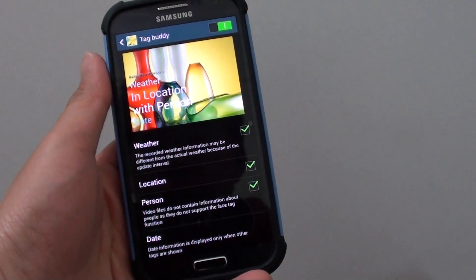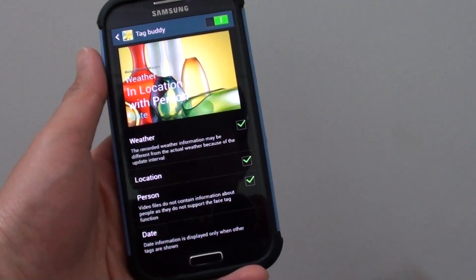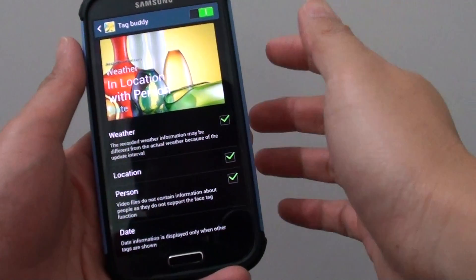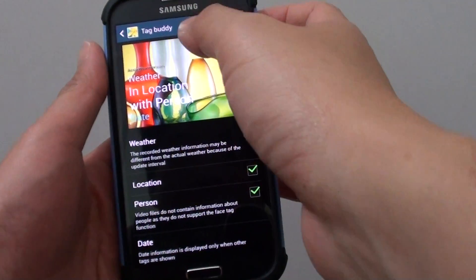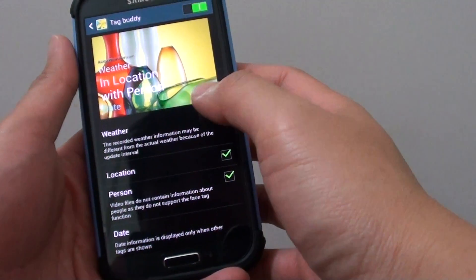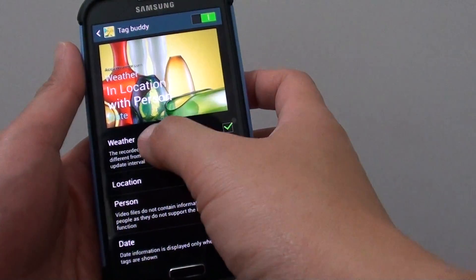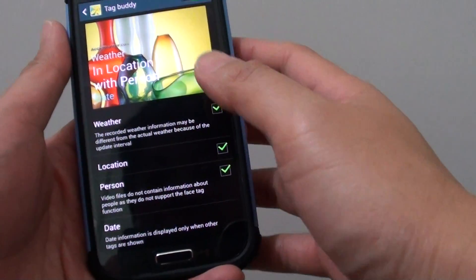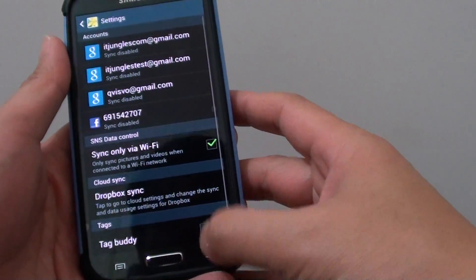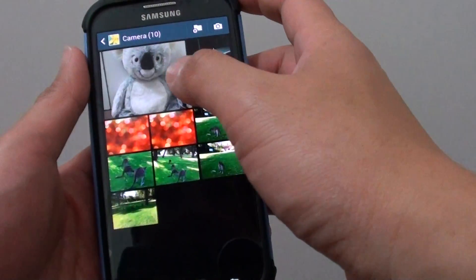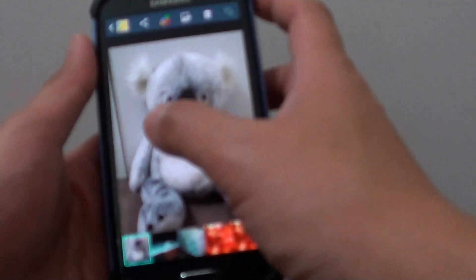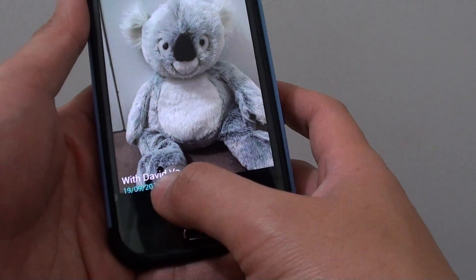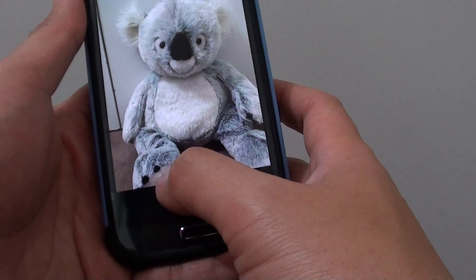How to enable or disable photo tag buddy on the Samsung Galaxy S4. When tag buddy is enabled, you can add information like weather, location, person, and date to a photo. For example, if you look at this photo here, you can see I can add a date and a person's name to a photo.